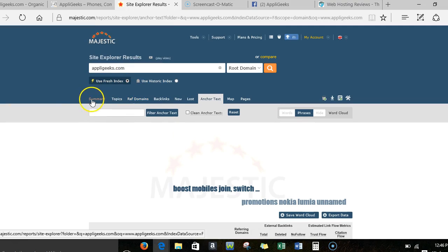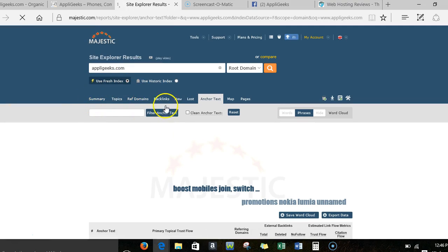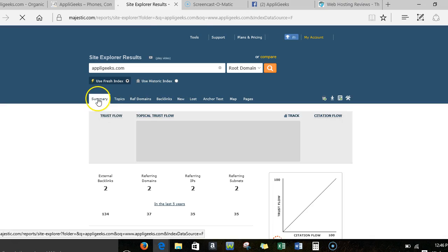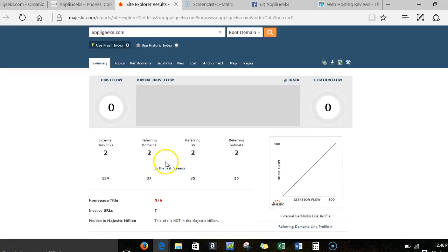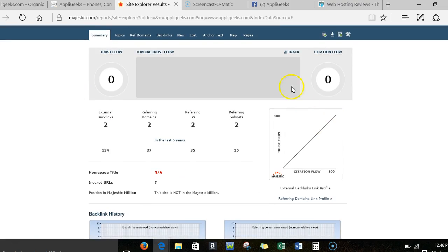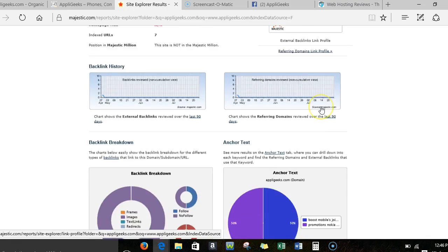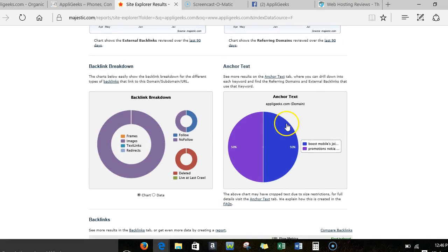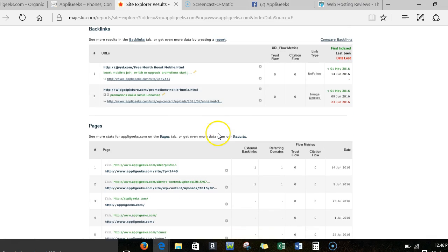And then if I take a look at the summary here, you guys only have two referring domains. Google doesn't really trust you and you don't really have your name out there. And really, honestly, trust me when I tell you this: if you fix these issues, you guys are gonna get more traffic and more business.